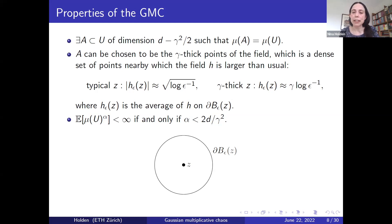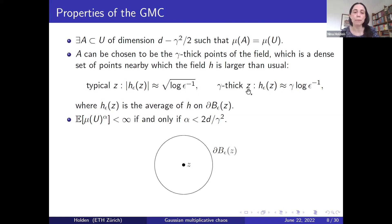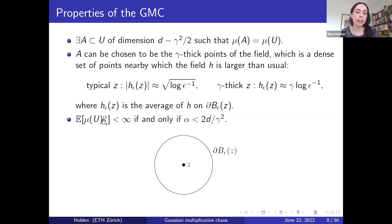These gamma-thick points are precisely the set of points carrying all the mass of the measure. Another important property is that the total mass of the measure has a finite moment of order alpha if and only if alpha is strictly smaller than 2d divided by gamma-squared.